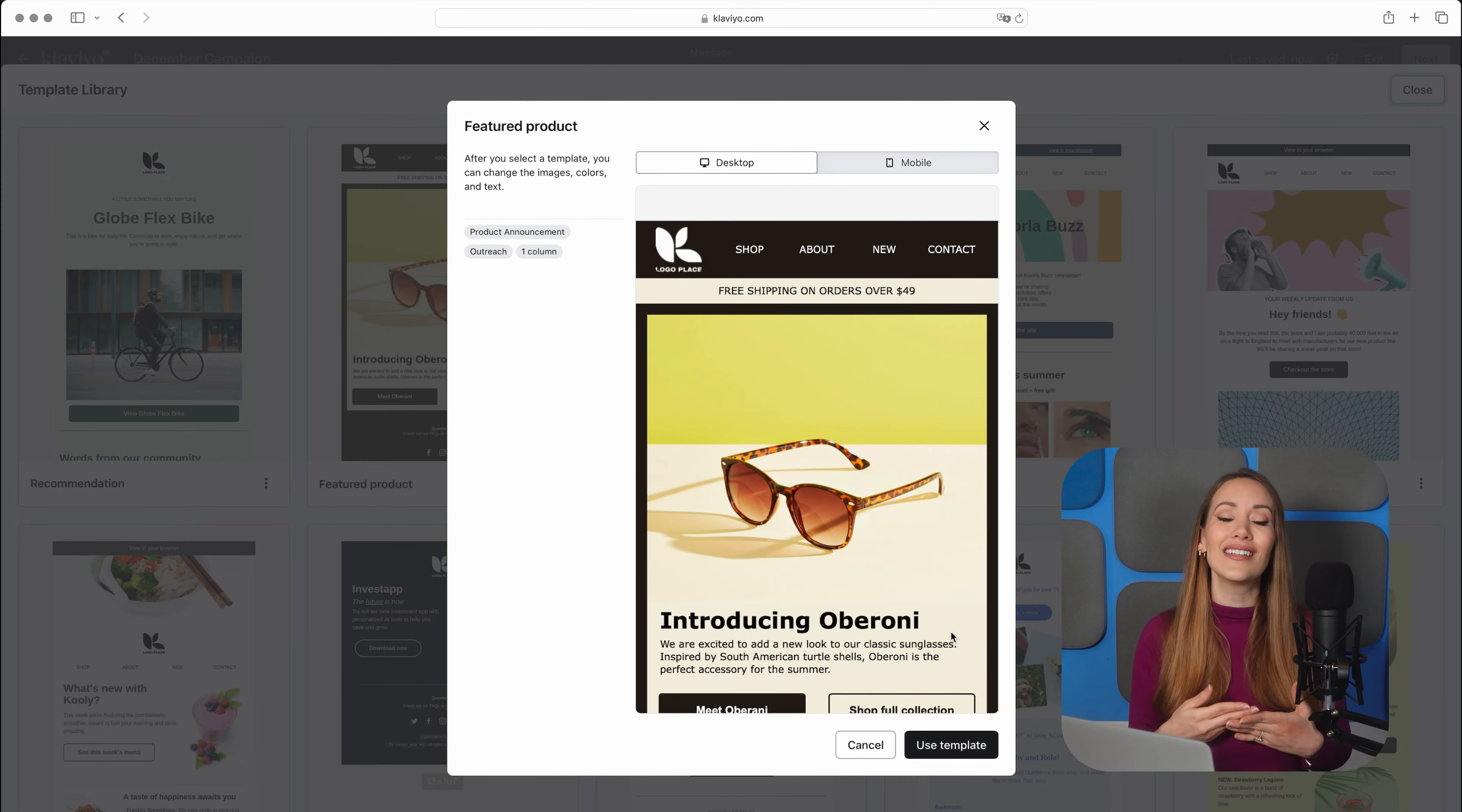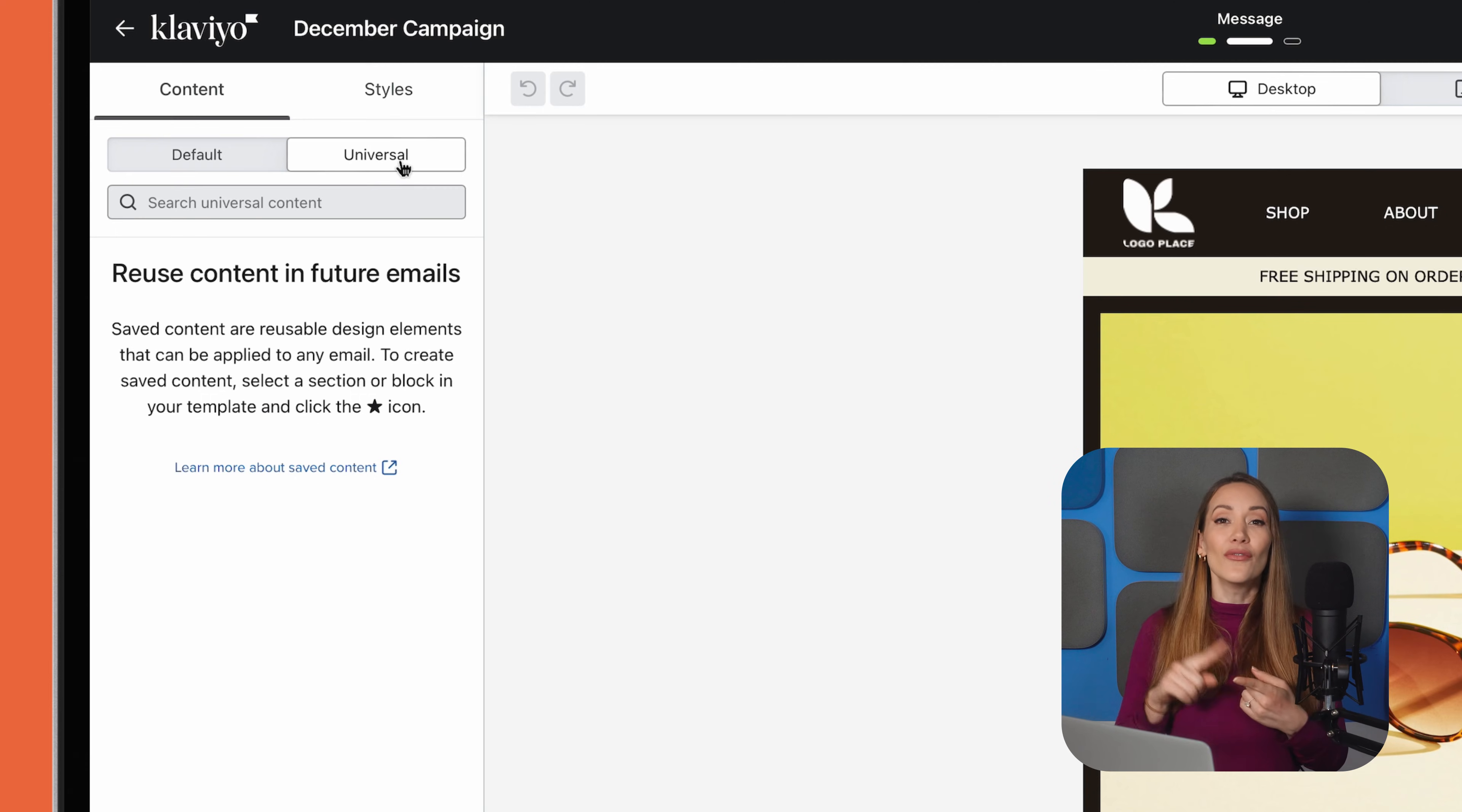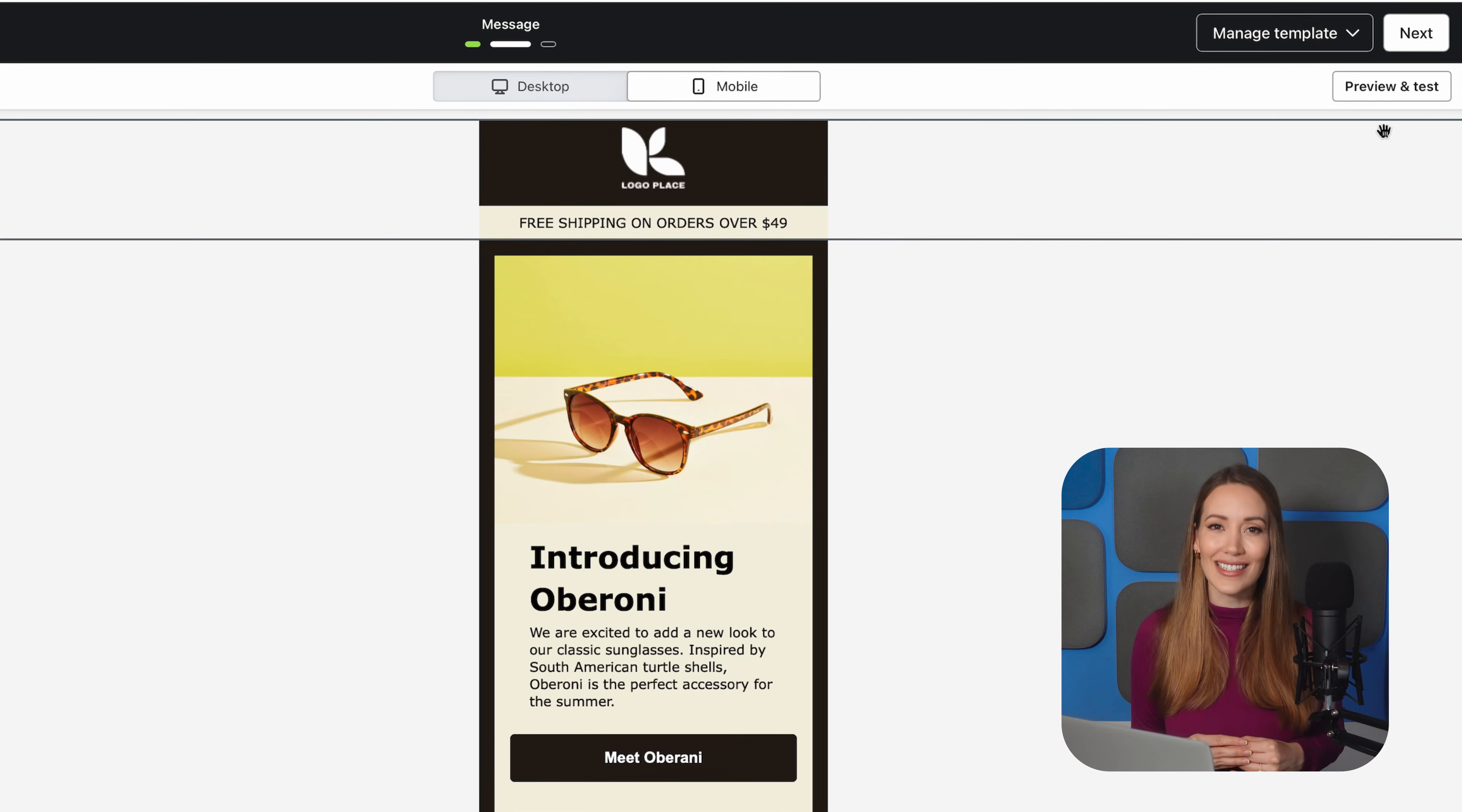you'll be directed to Klaviyo's drag-and-drop editor, where you can pull the elements you need into your design. As always, we recommend keeping your design clean and simple. Less is more here, guys. To streamline the process and stay on brand, you can utilize saved sections, as mentioned earlier, to make it quick and easy to add footers, headers, or other reusable content blocks. Once you're happy with the design,